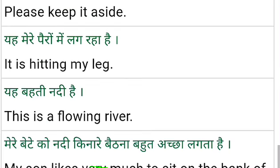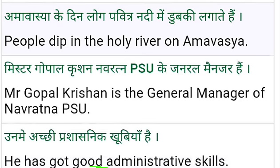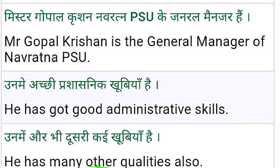This is a flowing river. My son likes very much to sit on the bank of the river. People dip in the holy river. People dip in the holy river on the Amavasya. Dip means to submerge.